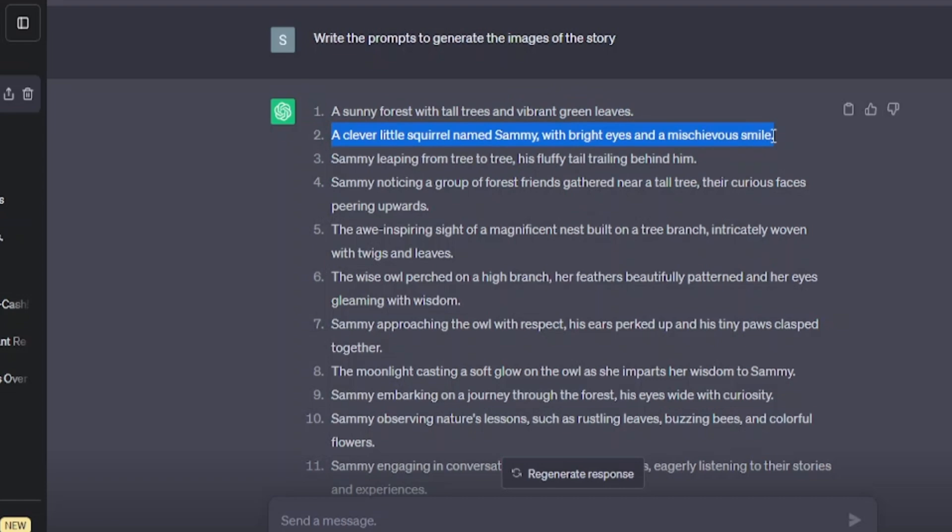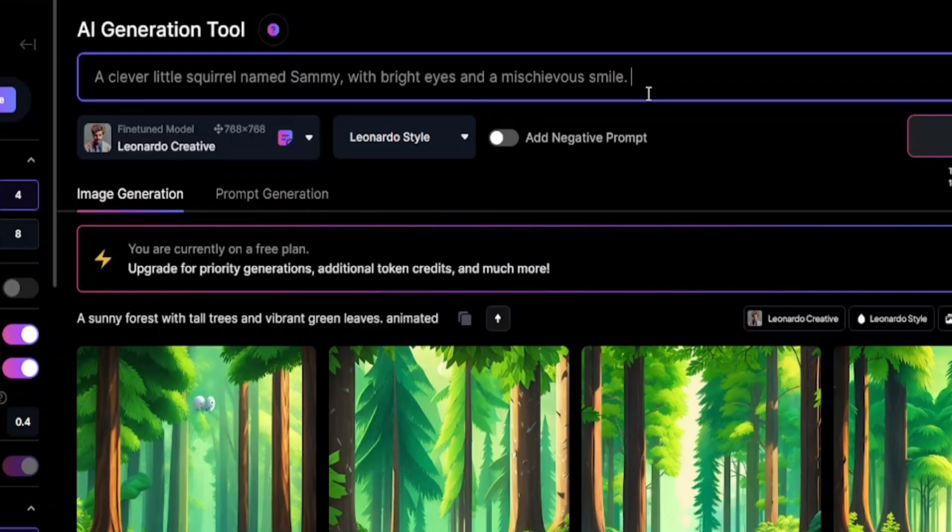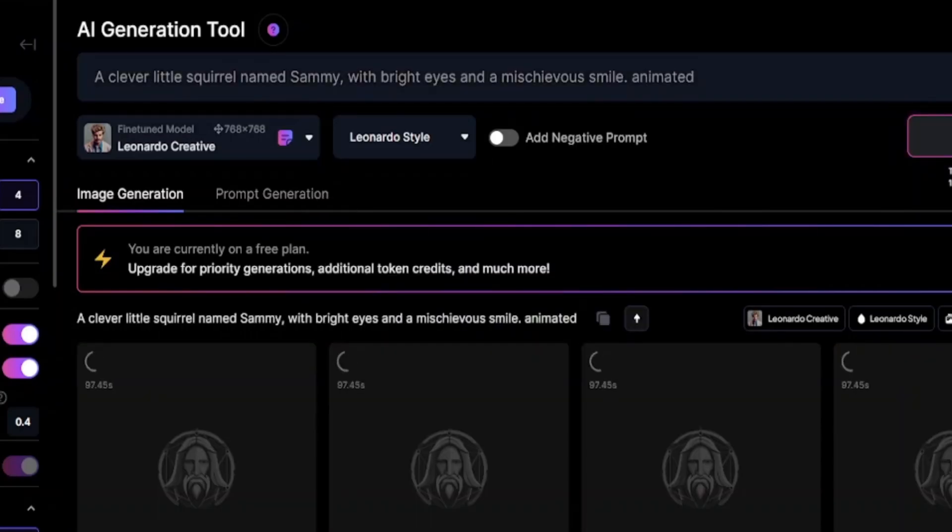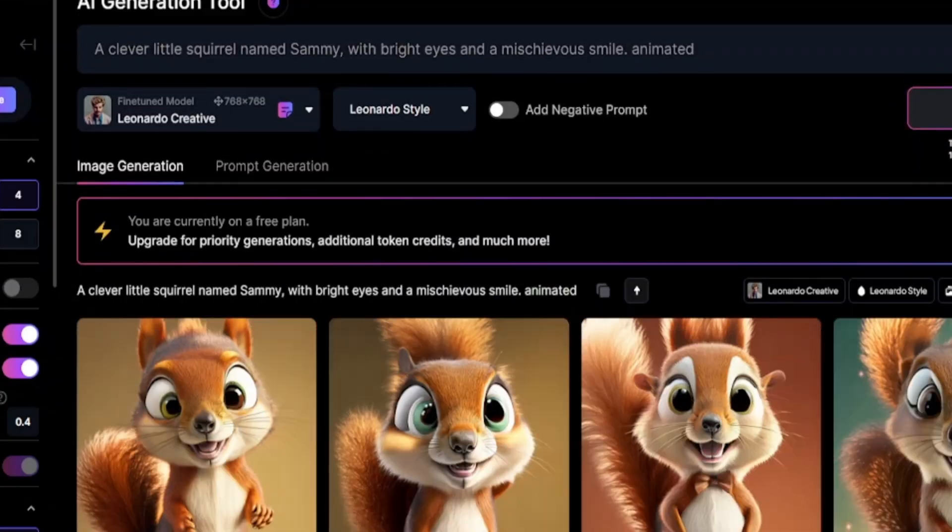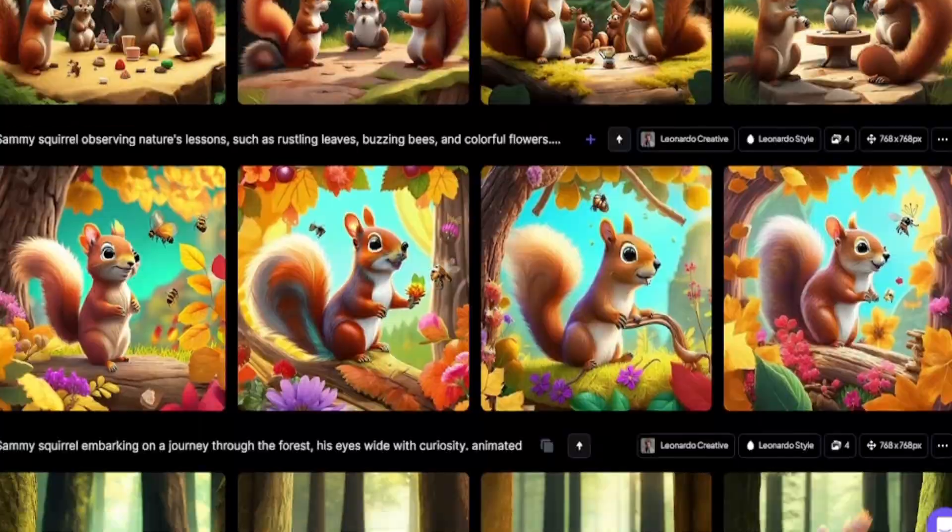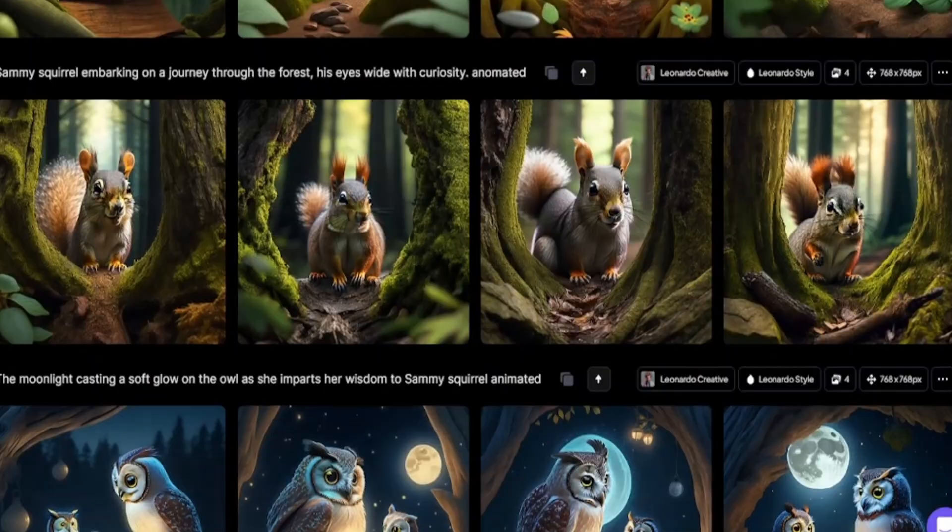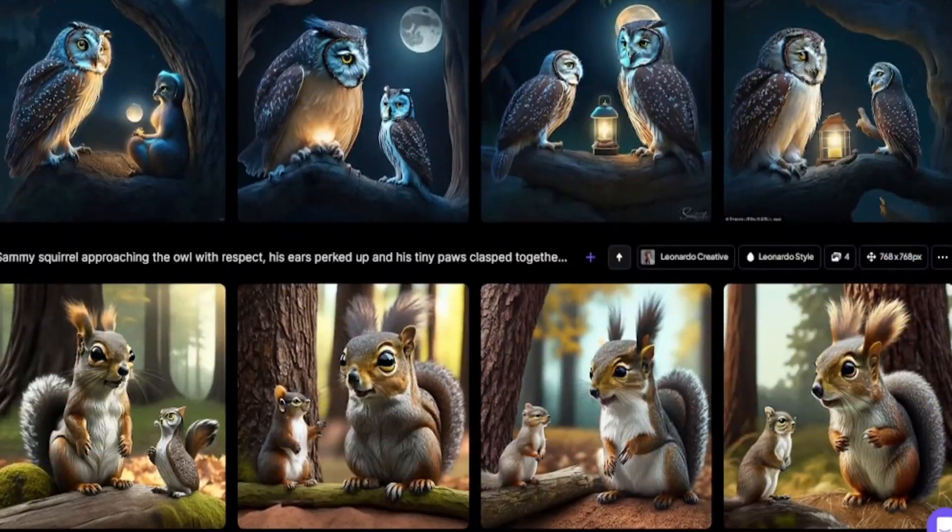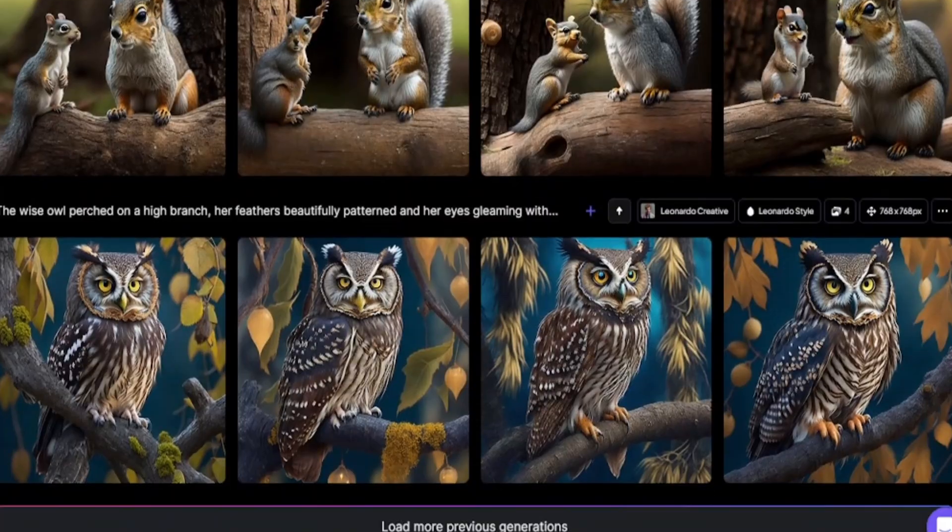Now, you have to repeat this process until your prompts are finished. When you generate all images, download the images which you like the most.